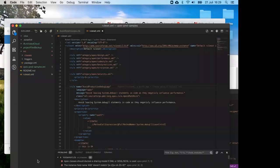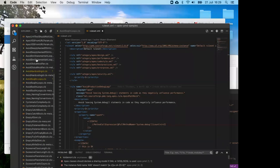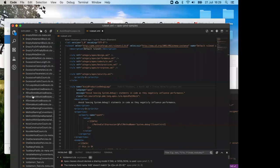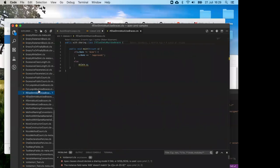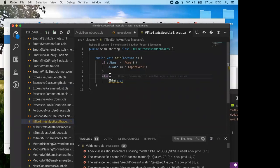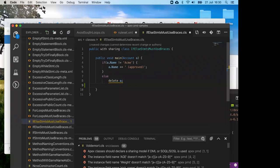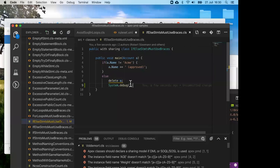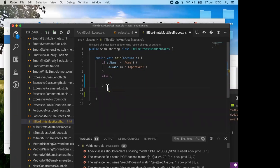Let's open a class with some problems. This class shows a typical error I often see: an if or else without opening and closing braces. That's really bad because the next developer might add a System.debug in the else block, thinking it will only run in the else case — but it does not. Once you add the proper braces, the PMD problem goes away.